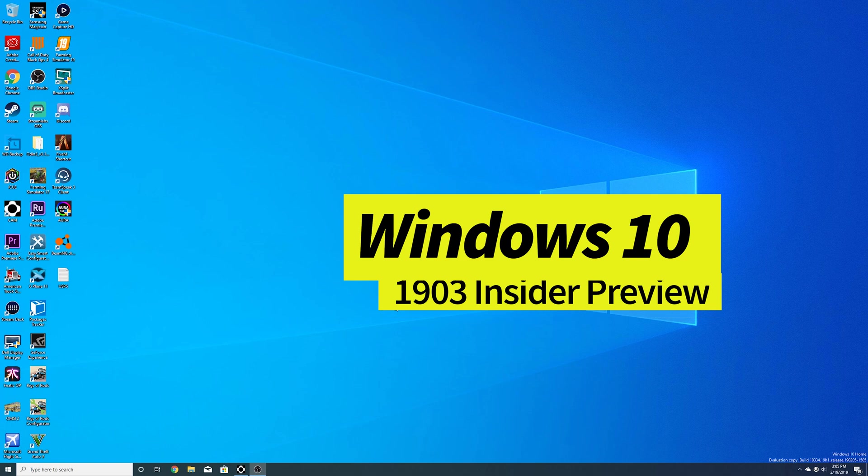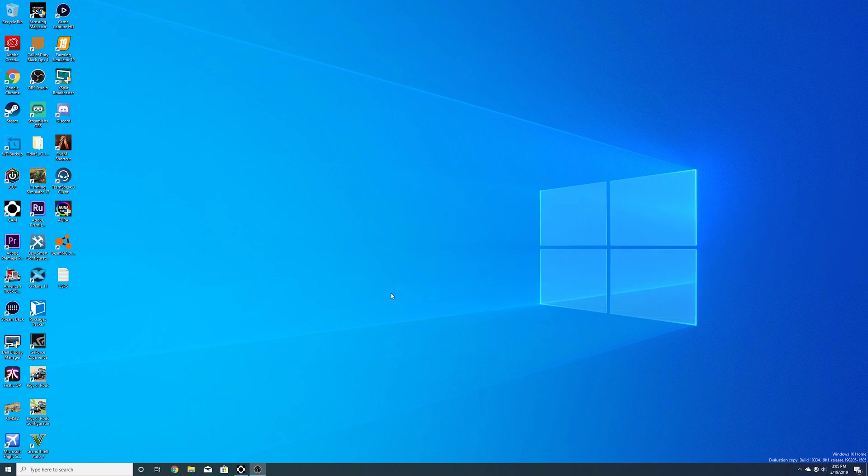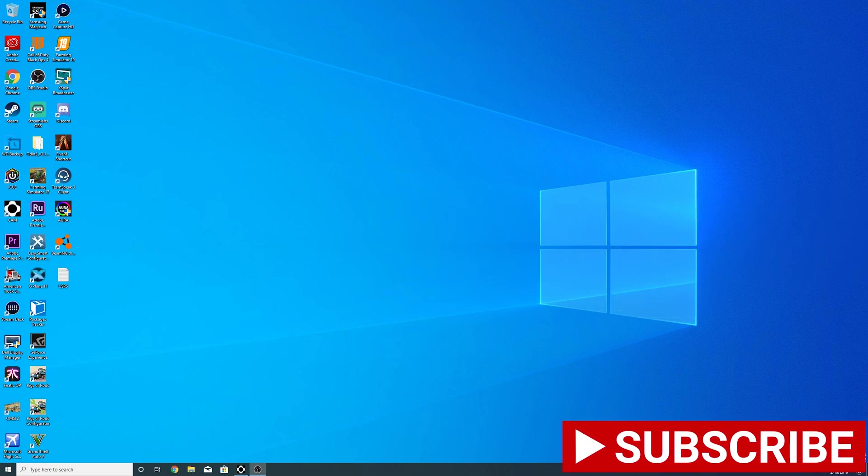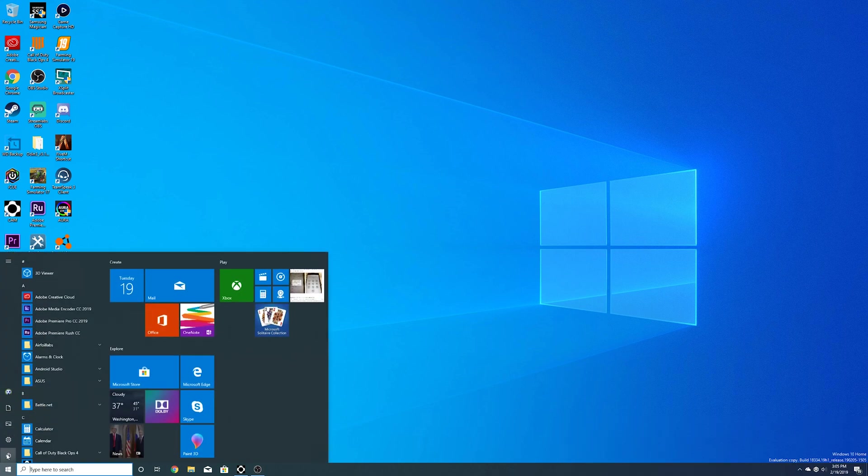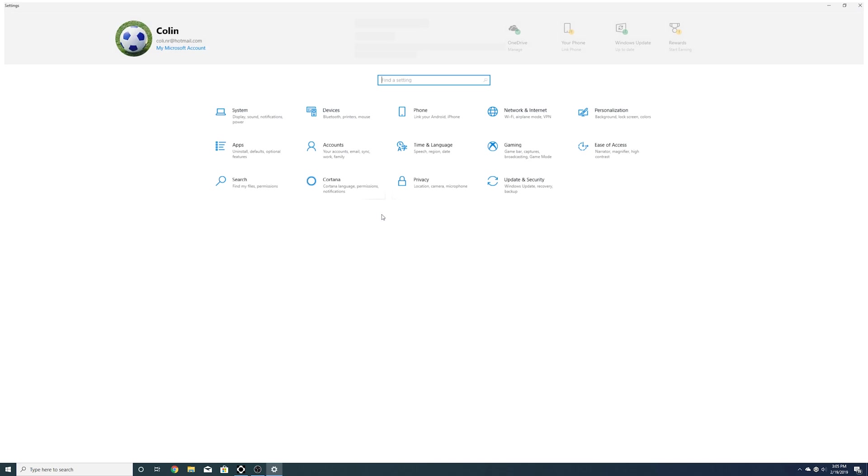The new release, this is an insider build and this is build 18334.19h1. This is version 1903.